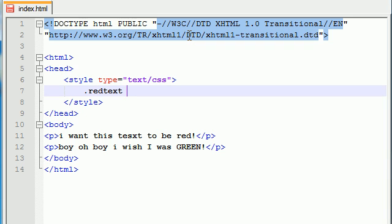So, go ahead and put your period, and then write the name of your class, and then inside your curly braces, what you want the rule to be. I want color red.